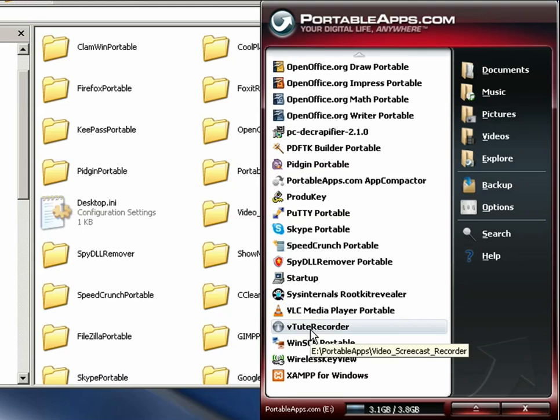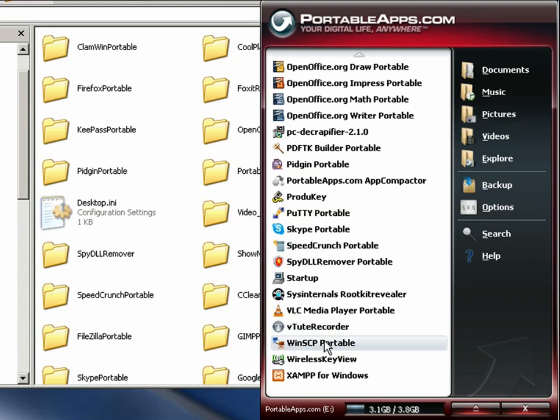An SCP, secure connection protocol client so if you need SCP connection to a machine, this is very secure and it works nice.